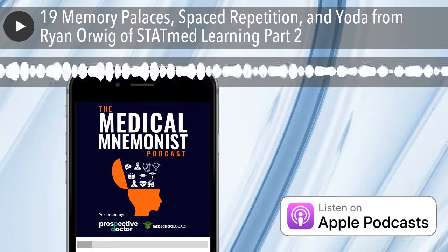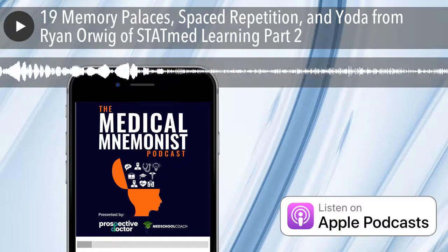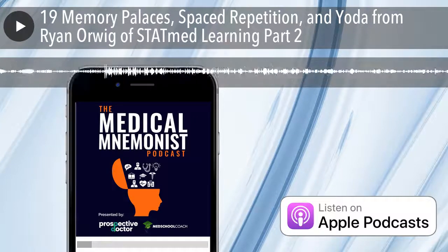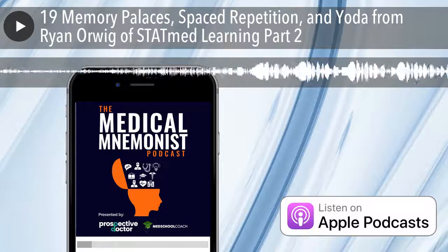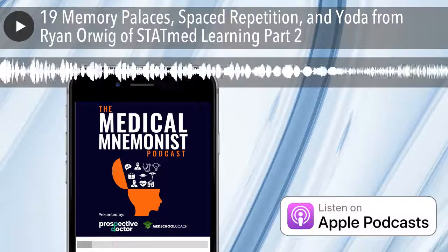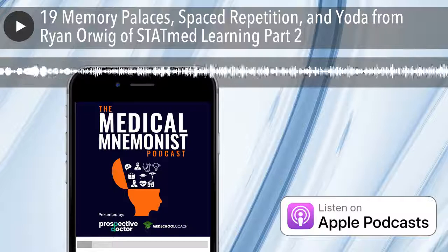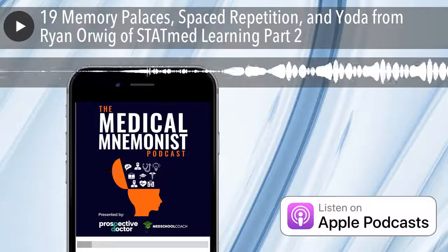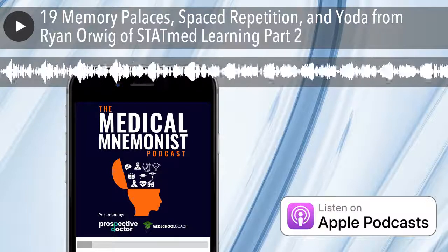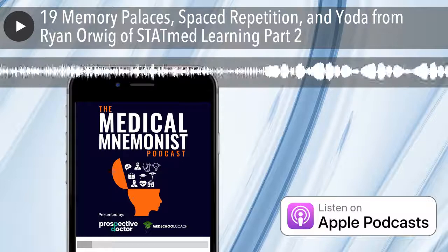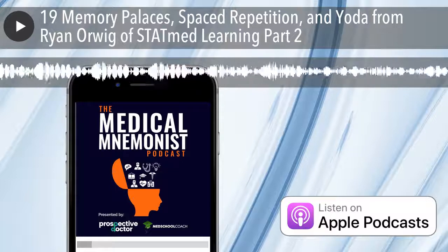Welcome back to part two of our interview with Ryan Orwig, the founder of StatMed. In the first part of this episode, Ryan went over the StatMed workshop versus the course, test-taking misses versus knowledge misses, pattern recognition for boards material, and how to have a study plan and troubleshoot that study plan to see where you're making mistakes.